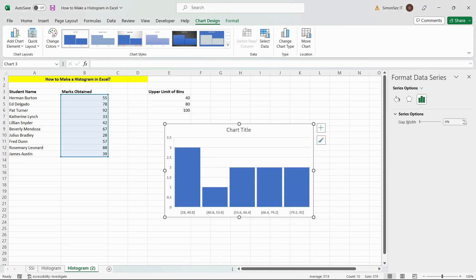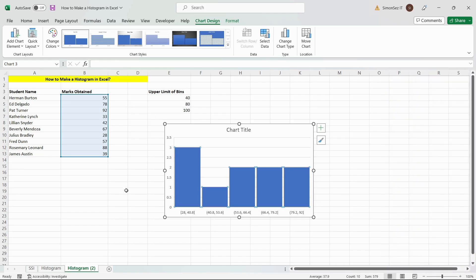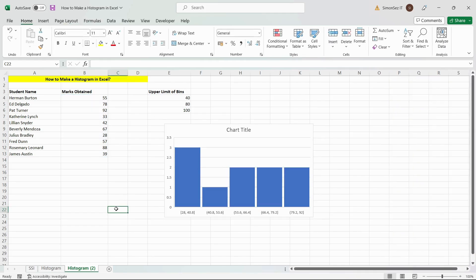That is all folks. In this video, we saw how to create a histogram in Excel in two easy ways. Thank you.